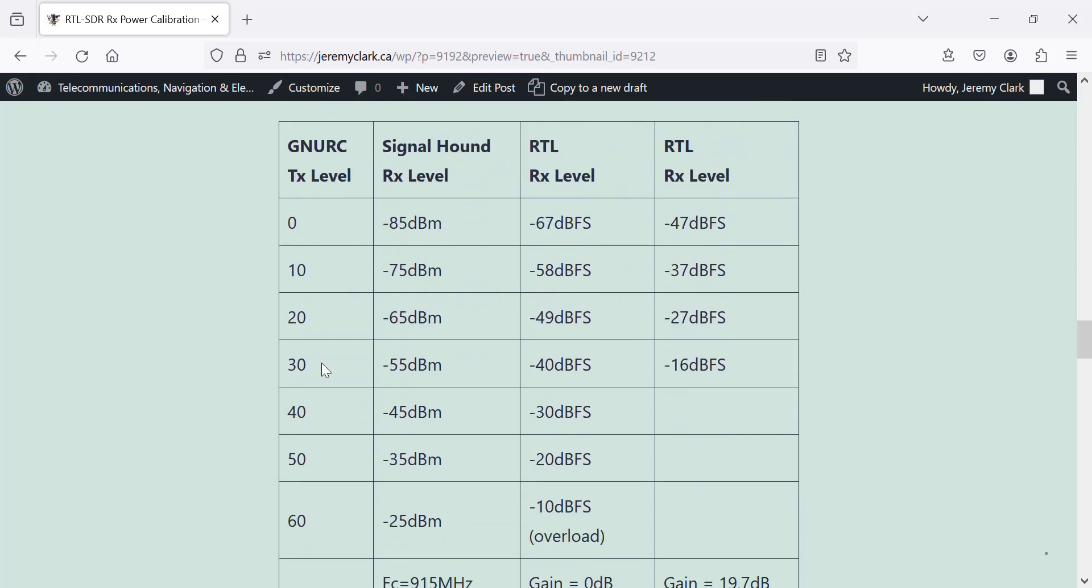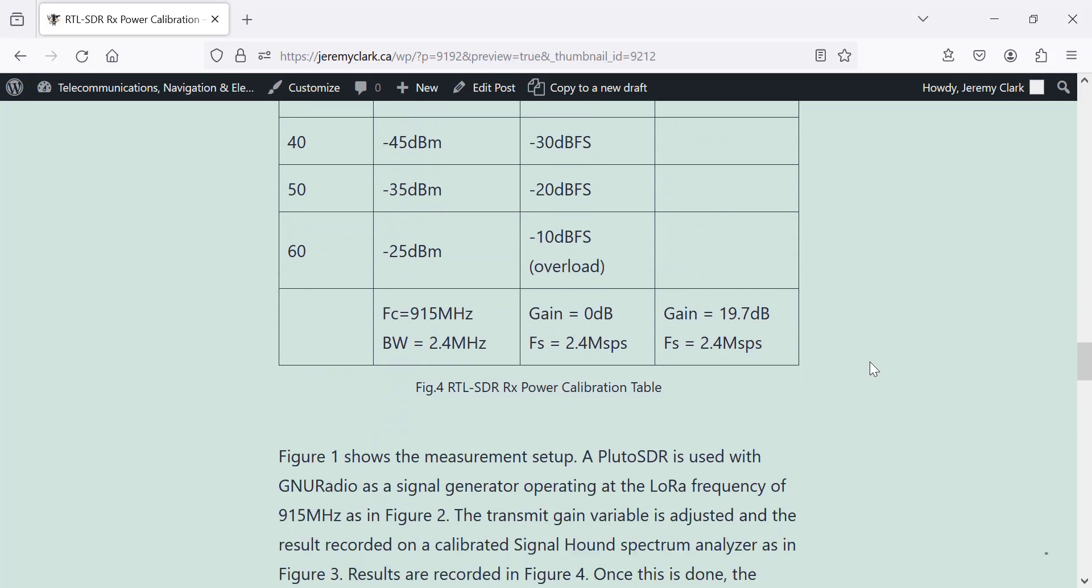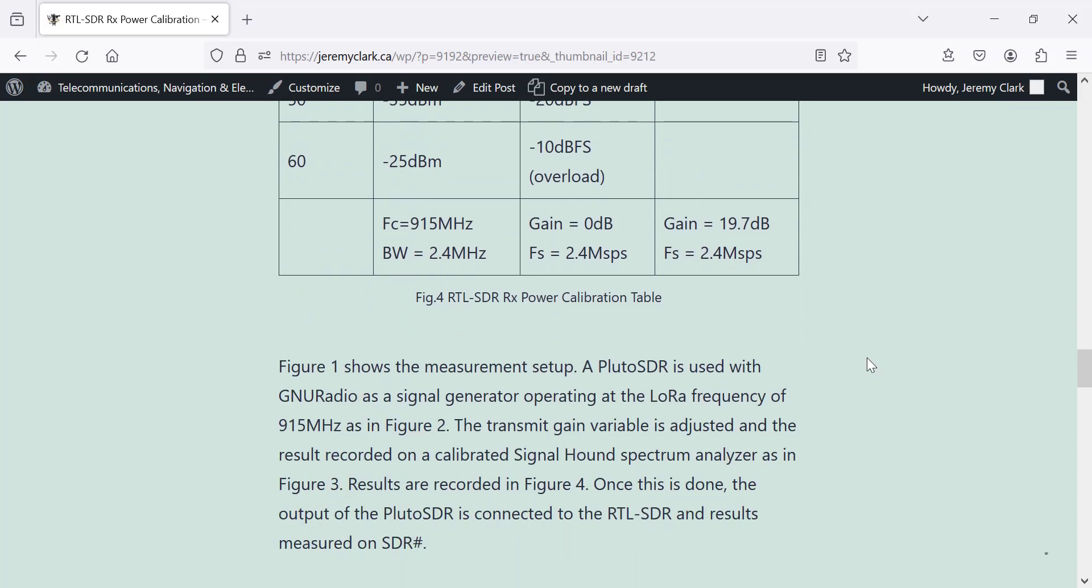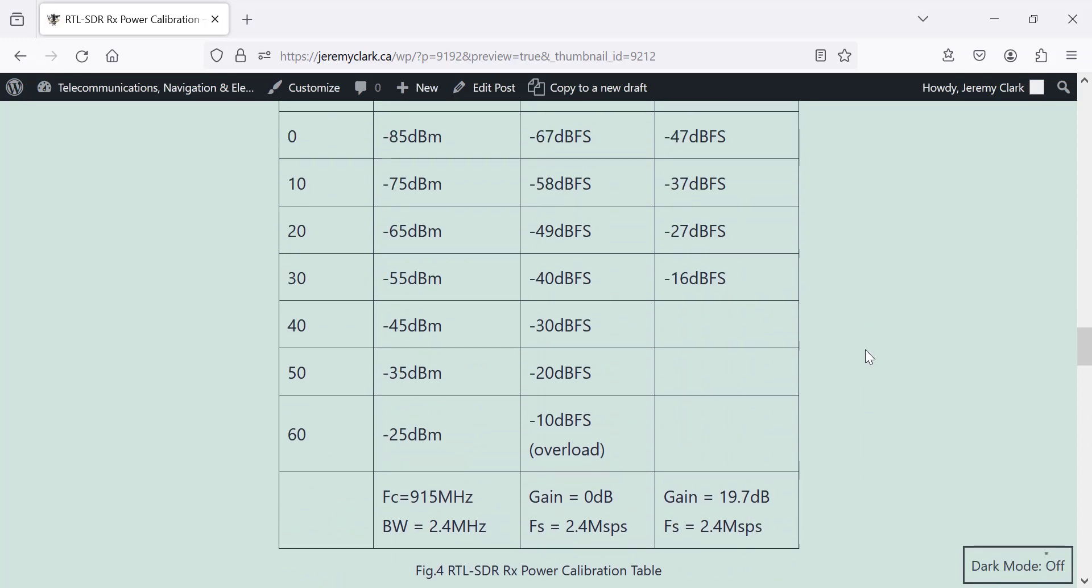But here's the table where we do the calibration. So this is the transmit gain in GNU radio. This is the absolute level I received in the Signal Hound Spectrum Analyzer. And this is the corresponding received level in dB full scale on the SDR sharp. I set the RTL here, the gain, at zero. I've also got another column here where I've cranked the gain up to 19.7. These particular entries here, it's saturating. You've got to be careful with the RTL. It overloads quite easily. So that's basically it.